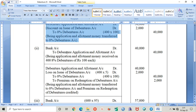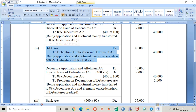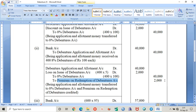In Case 2, the debentures are issued at par, so 400 into 100 gives Rs. 40,000. The first entry is Bank Account debit to Debenture Application and Allotment Account. When redeeming, an extra premium must be paid to debenture holders — Rs. 2,000 — and this becomes the loss on issue of debenture.